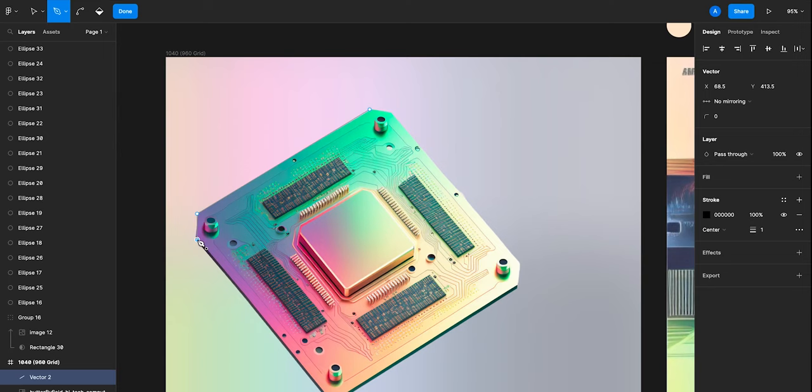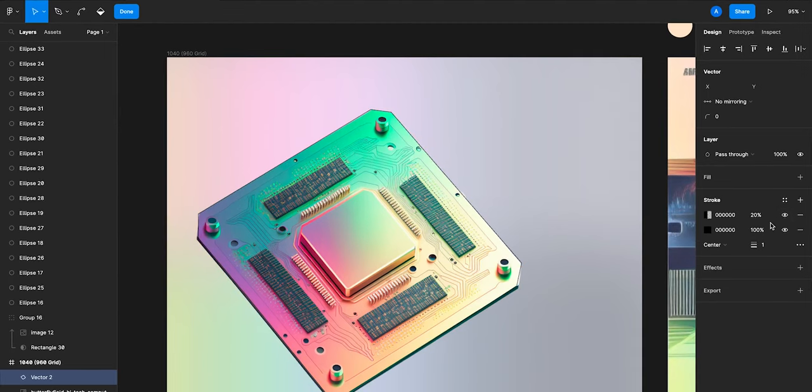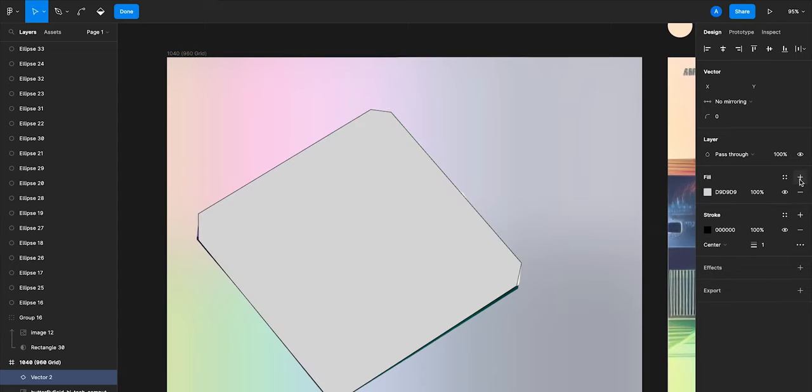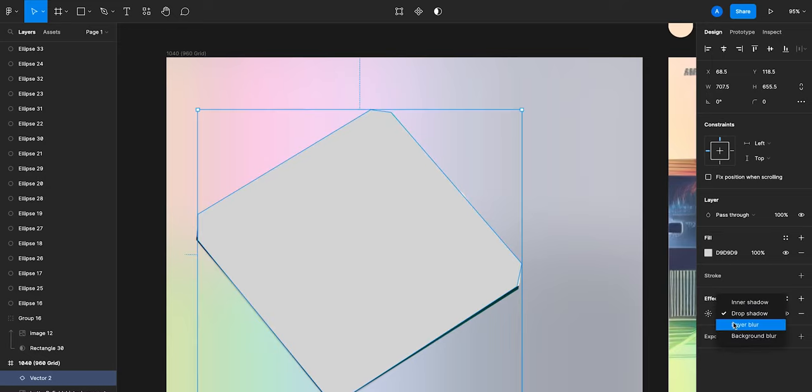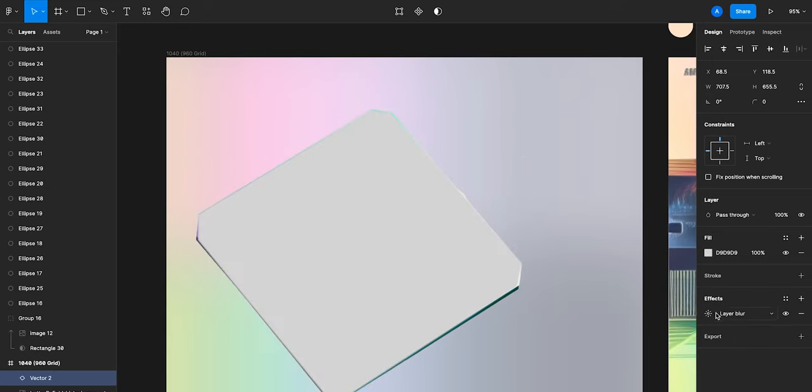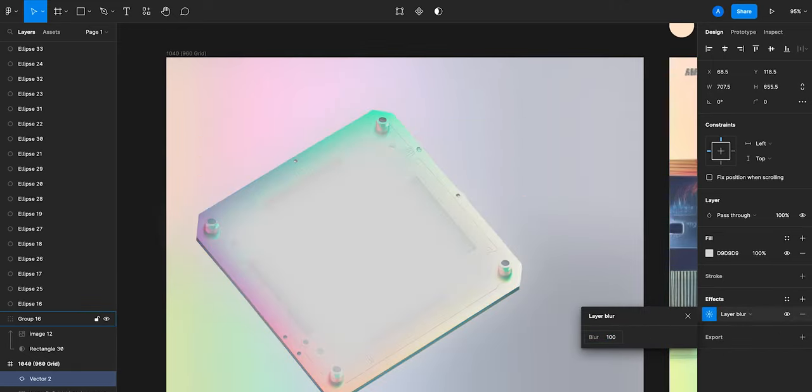Then with the P key I'm going to start drawing the outline shape of the microchip to create the drop shadow. By removing the outline, adding an effect blur, about 100 for now, I can adjust.